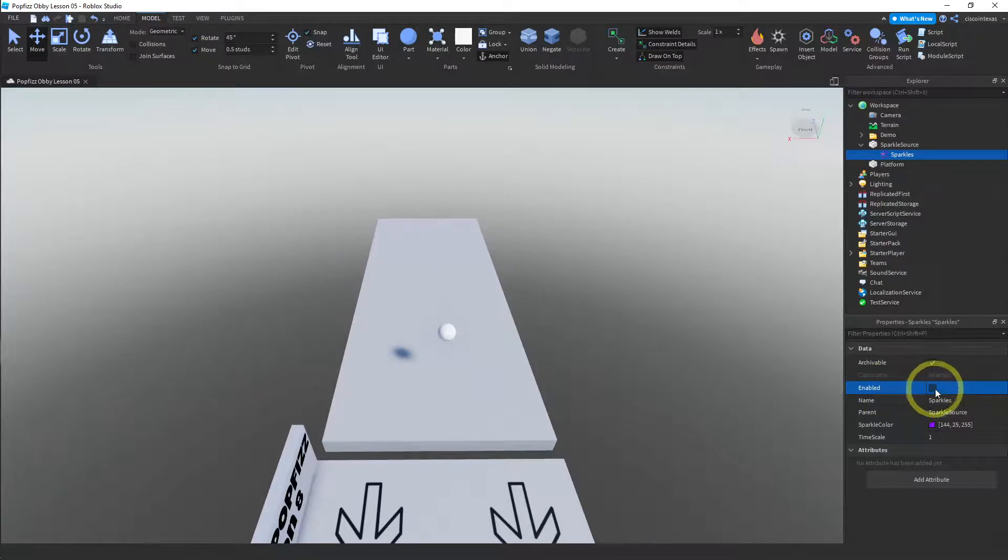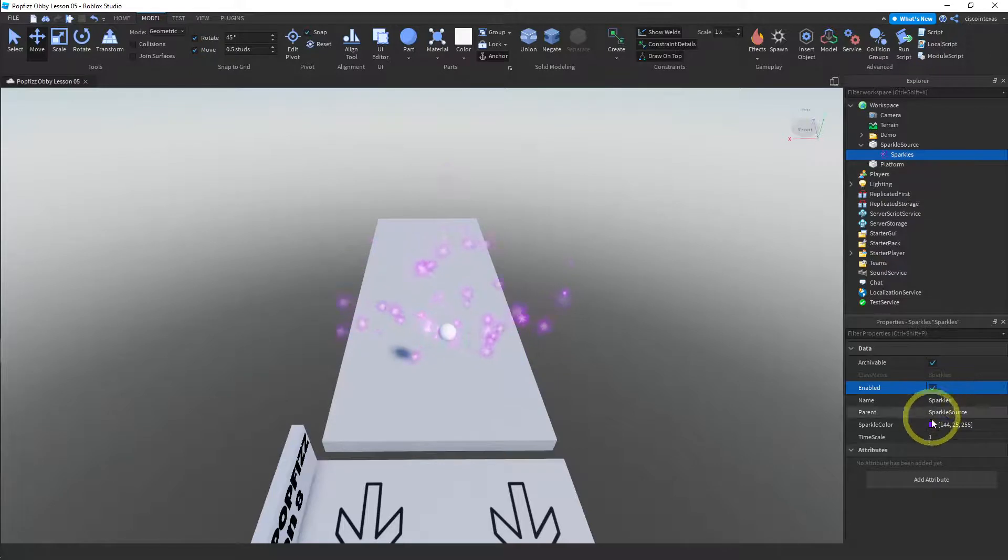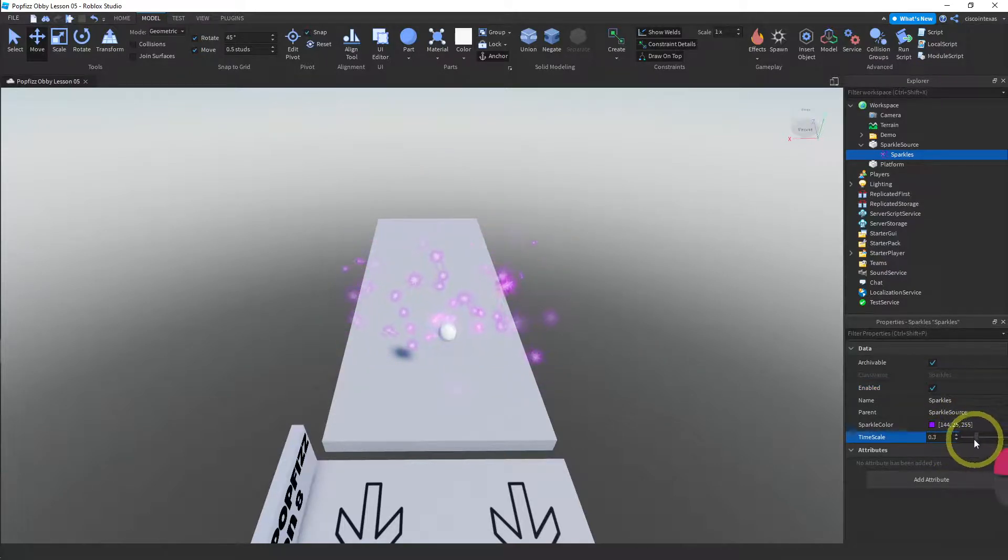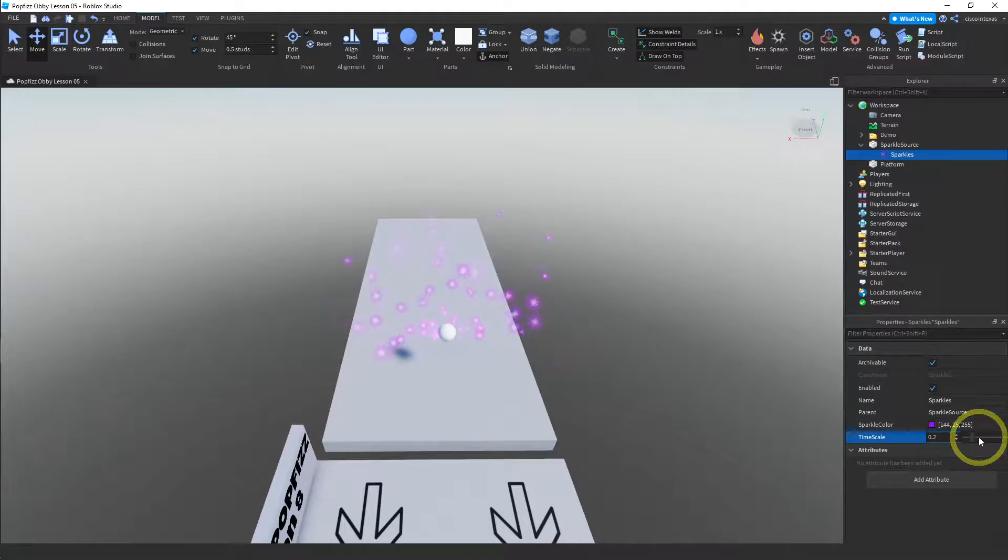And then the only thing... actually I don't even know what time scale... I've never messed with this, let's see what it does. Oh you know what, I didn't know it would do that, that's actually kind of neat. So you can slow down these sparkles, that actually looks pretty nice.